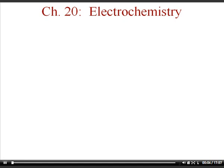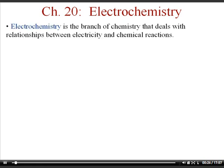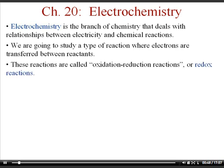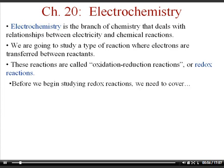This is the Chapter 20 Electrochemistry lecture, Part 1 for the AP Chemistry class. I'm going to break this lecture into several parts because there are a lot of notes to cover. The first part of the electrochemistry chapter defines what electrochemistry is: it's a branch of chemistry that deals with the relationship between electricity and chemical reactions. We're going to talk about reactions that produce electricity, such as what takes place in a battery, where electrons are transferred between reactants. These reactions are called oxidation-reduction reactions, abbreviated redox.